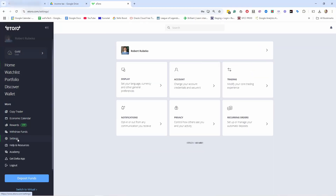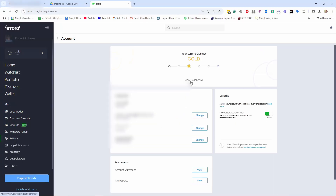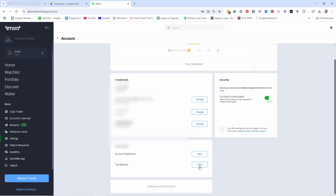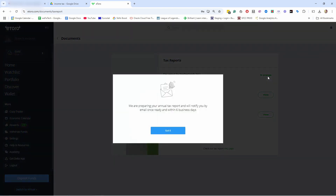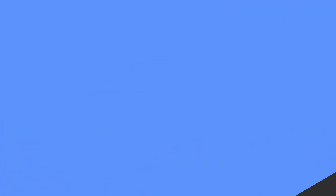If you're using eToro, scroll down to Settings, then your Account, and scroll down to Tax Reports. From there you can choose the language. Once you create the report, they'll notify you when it's ready. They say six business days but it's usually much faster, so make sure to do it before you actually start filing your taxes.